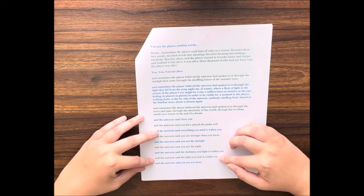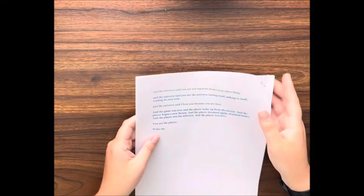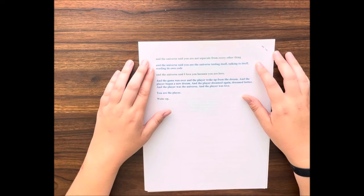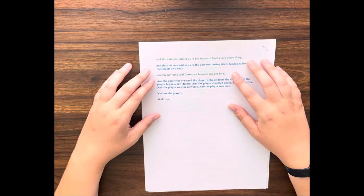And the universe said, you are not alone. And the universe said, you are not separate from every other thing. And the universe said, you are the universe, tasting itself, talking to itself, reading its own code. And the universe said, I love you, because you are love. And the game was over, and the player woke up from the dream.